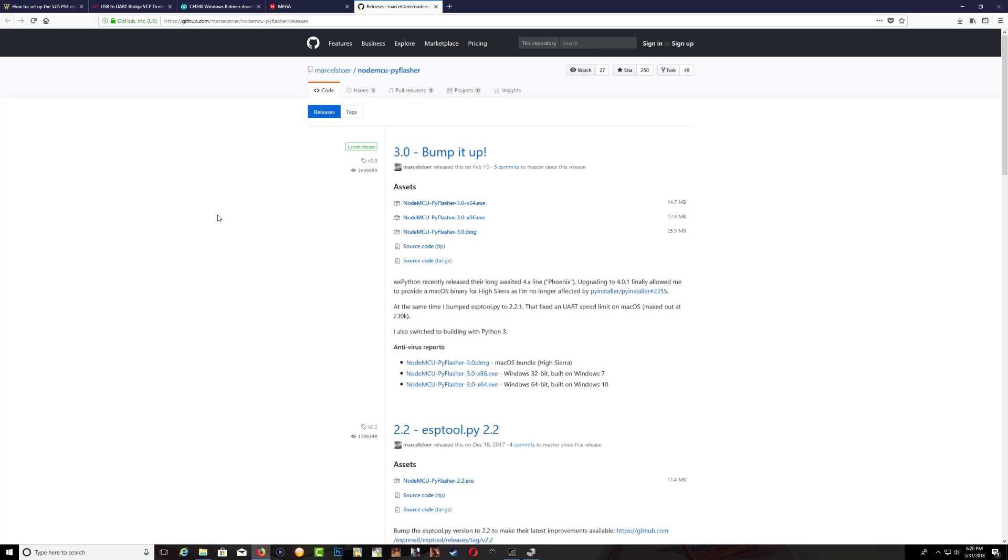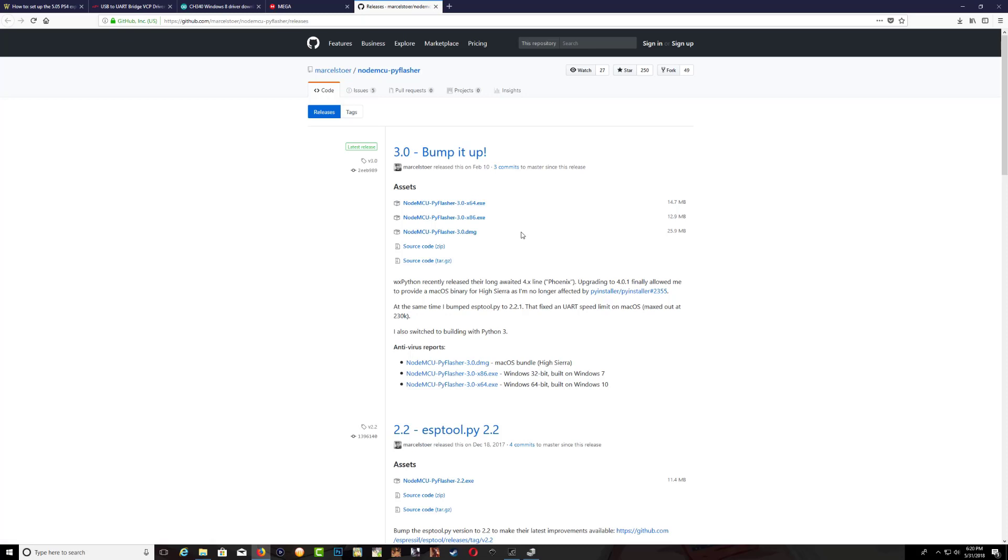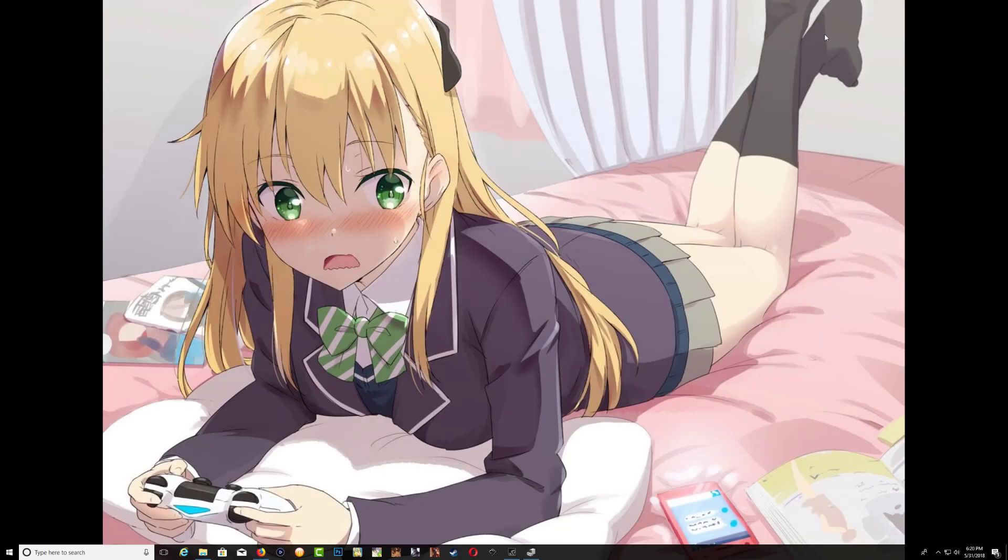Again, it also depends on the Windows that you're running. If you're using a 64-bit, download the 64. If you're using a 32-bit Windows, download the 86. If you're on Mac, download the third one.